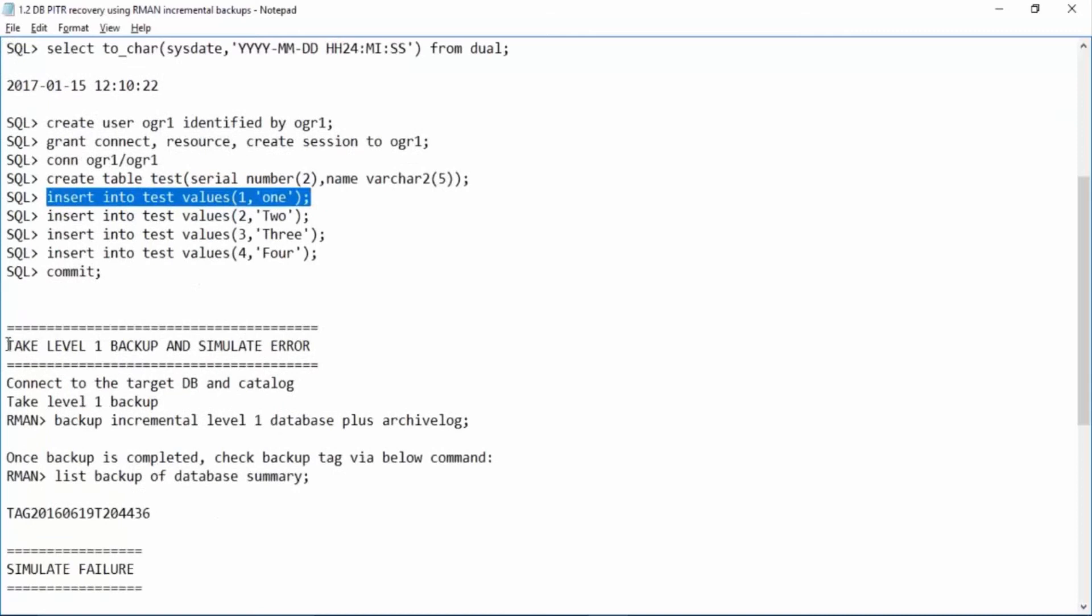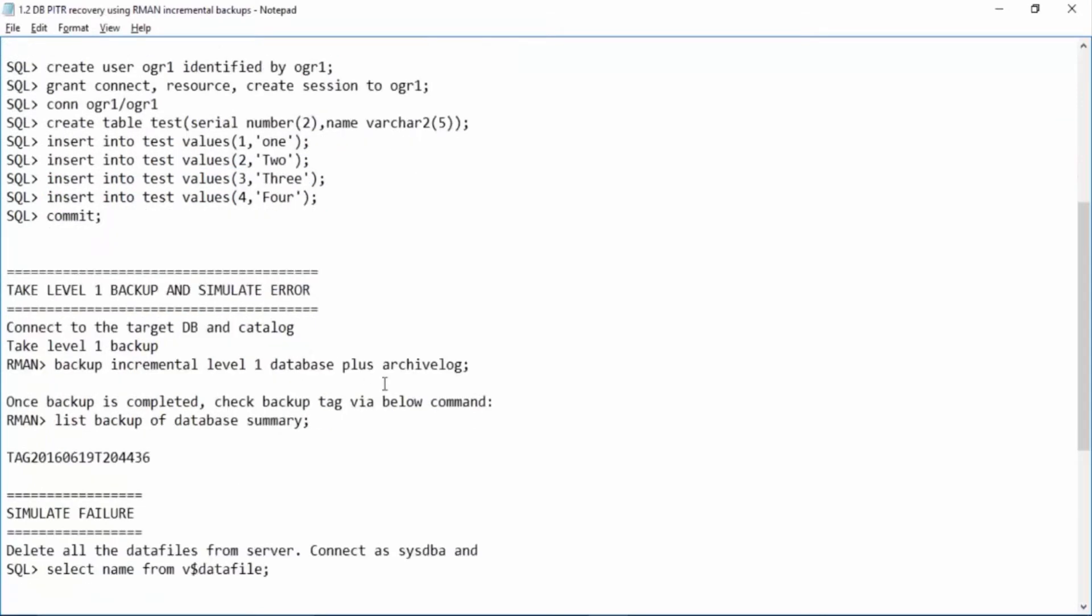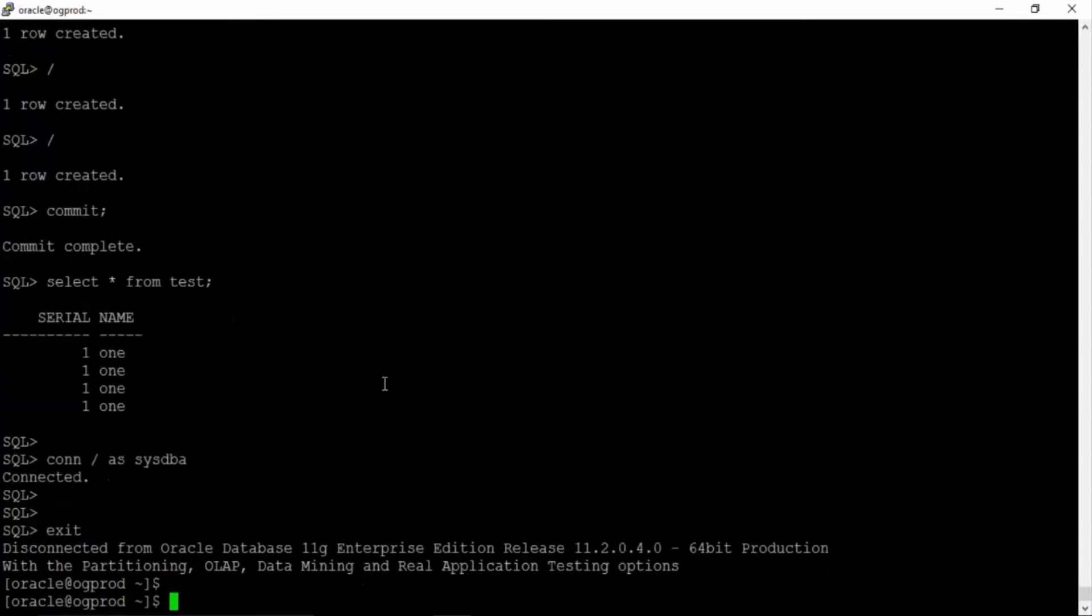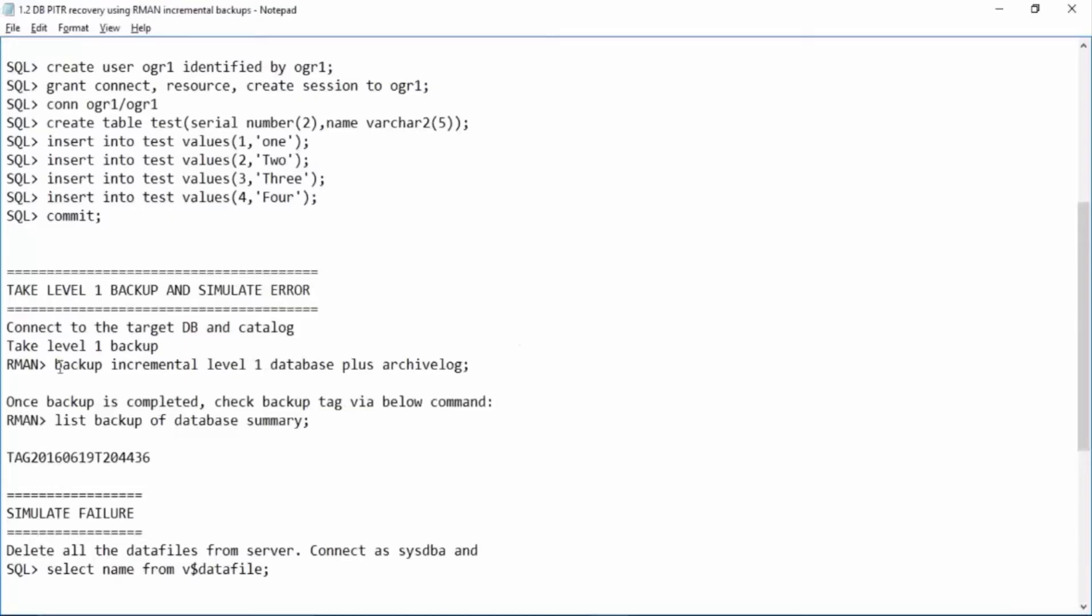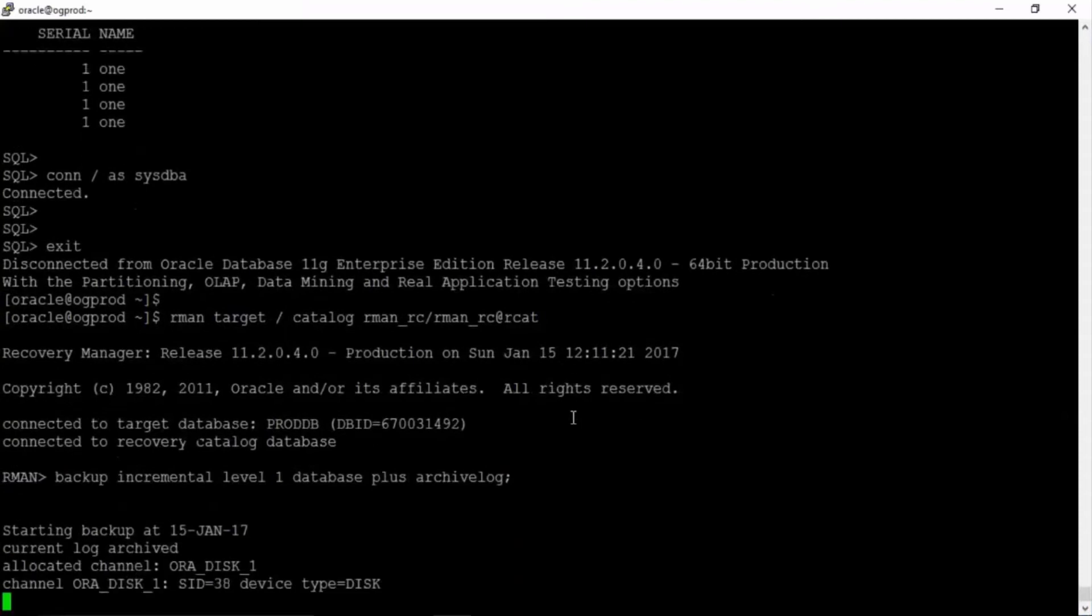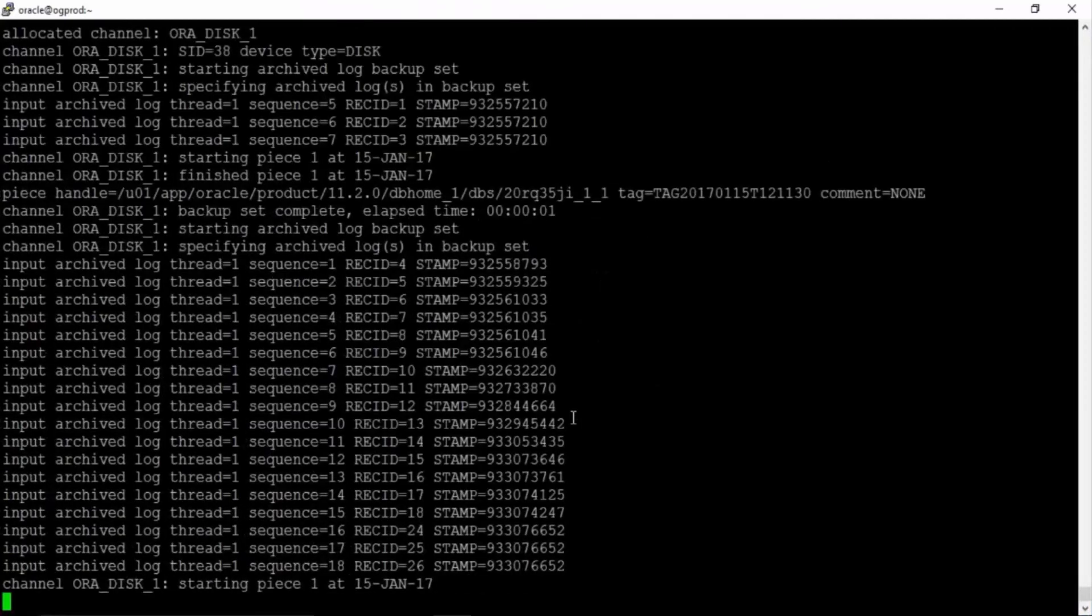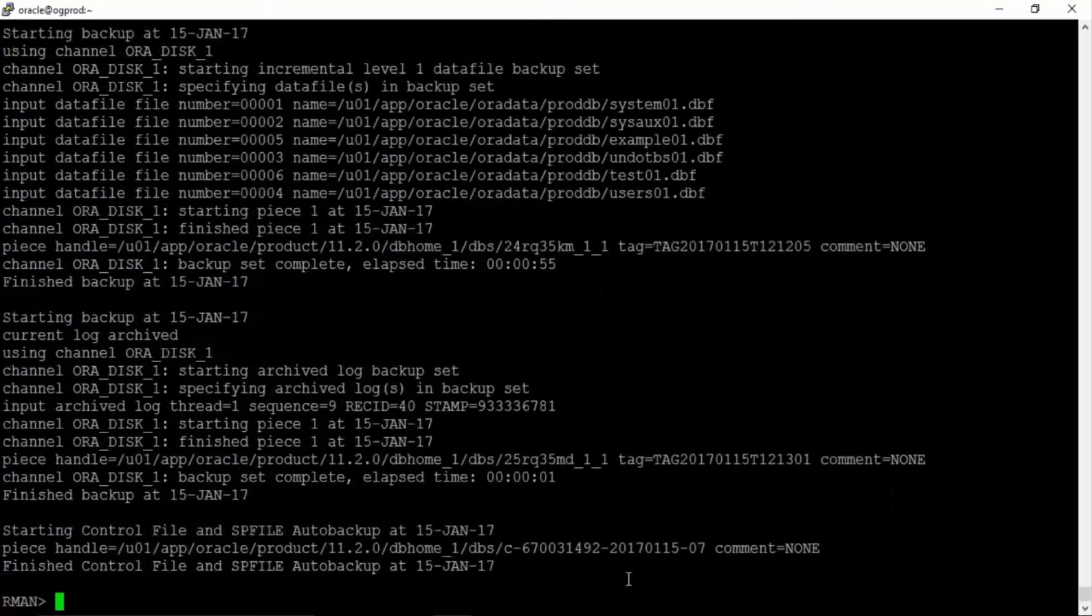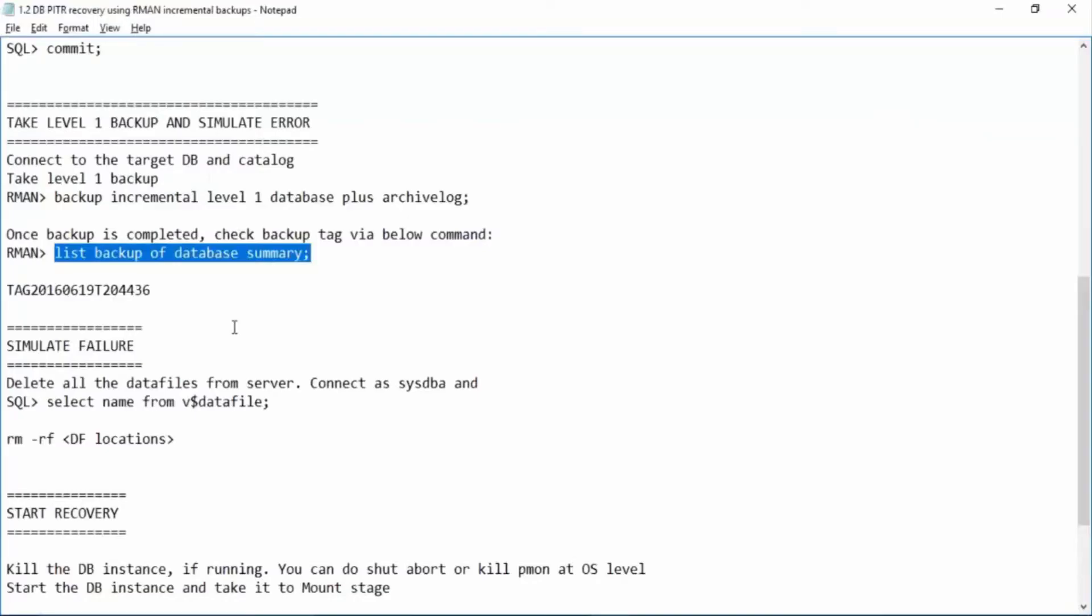Now we'll trigger the level 1 backup right now. Exit, so rman target slash. We are now taking the backup incremental level 1 database plus archive log. Now we are taking level 1 database plus archive log backup. Okay our L1 backup has also been completed.